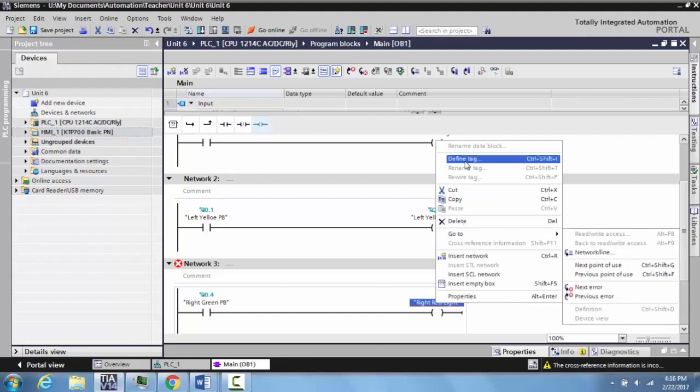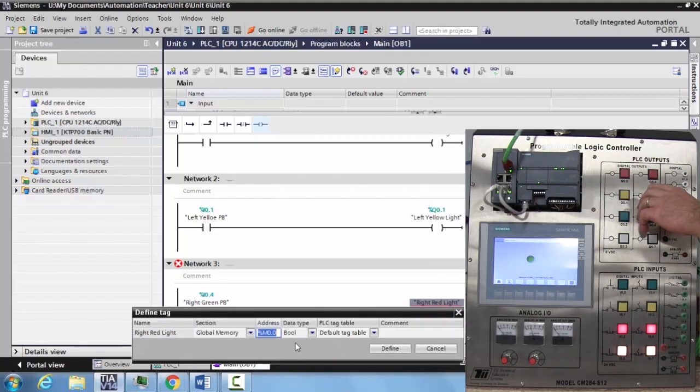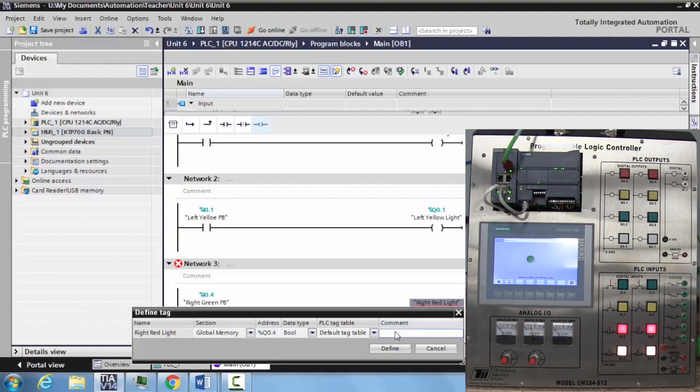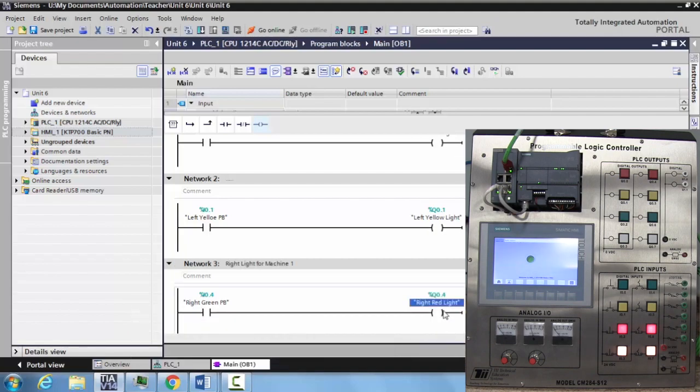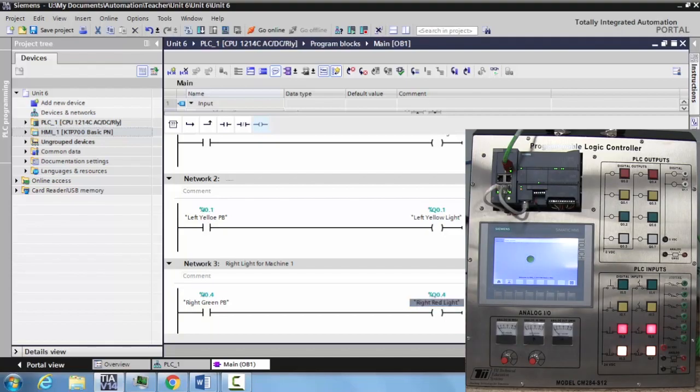We want to define this tag. Now this is Q zero dot four. So we come here and type Q zero dot four. If I wanted to add a comment in here, I could say right light for machine one. There it is. Hit define, and it's right here. If you hold over it, you can actually see that description, the comment we created. So this is another way of defining the tags as you're programming.